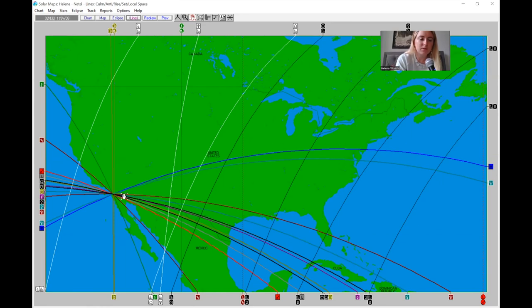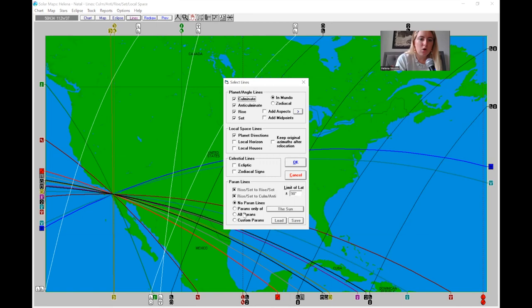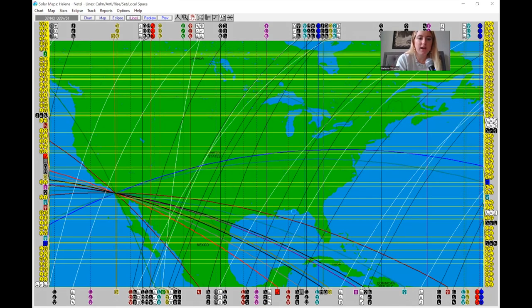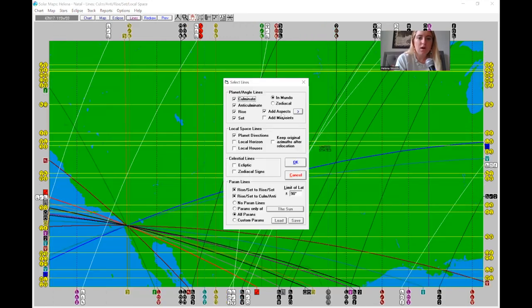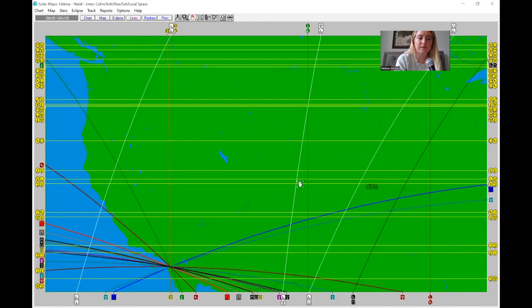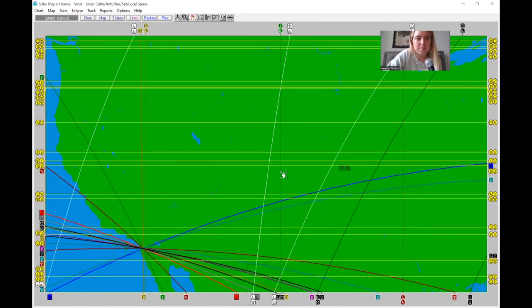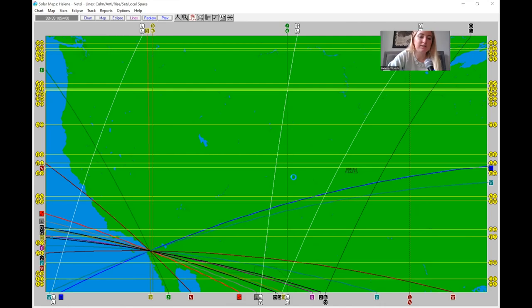I also click All Parans 90 Degrees, All Parans Rise Set, Rise Set to Culminate, and Anti-culminate. You can add aspects too, but as you can see, the map becomes very overwhelming and chaotic. I don't usually pull up aspects — I don't find them nearly as important as parans, local space, and relocated charts. Aspects can add more detail but are definitely not a deal-breaker.